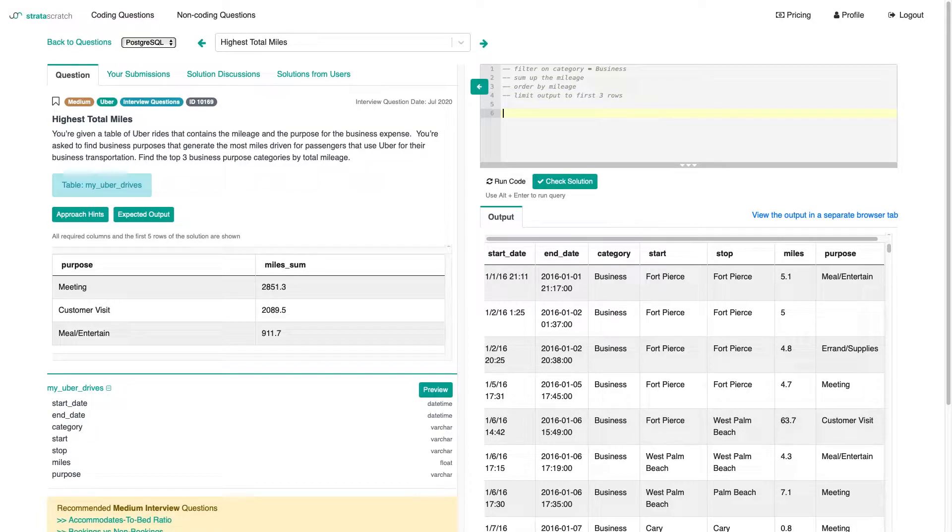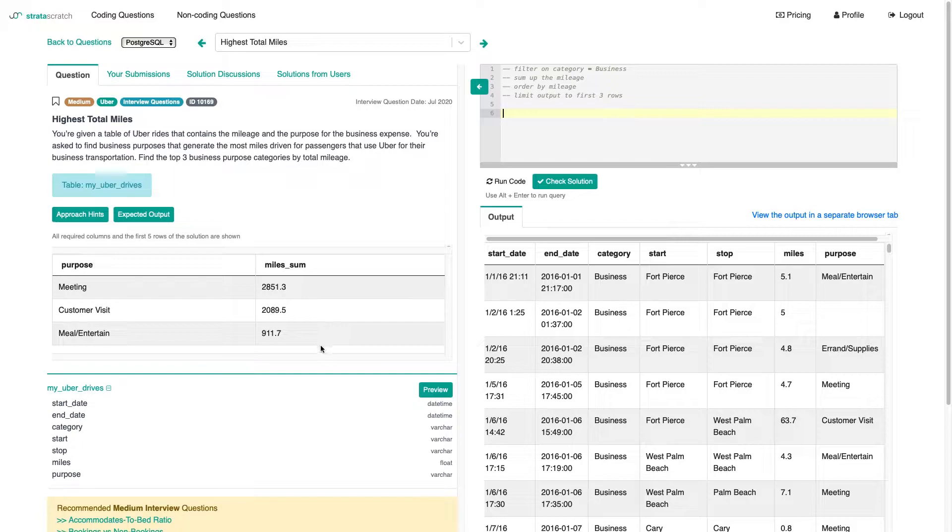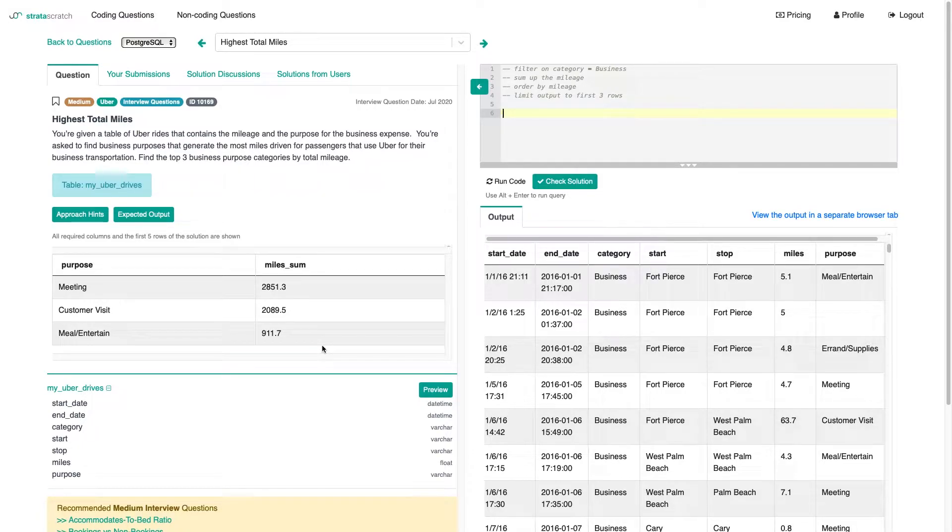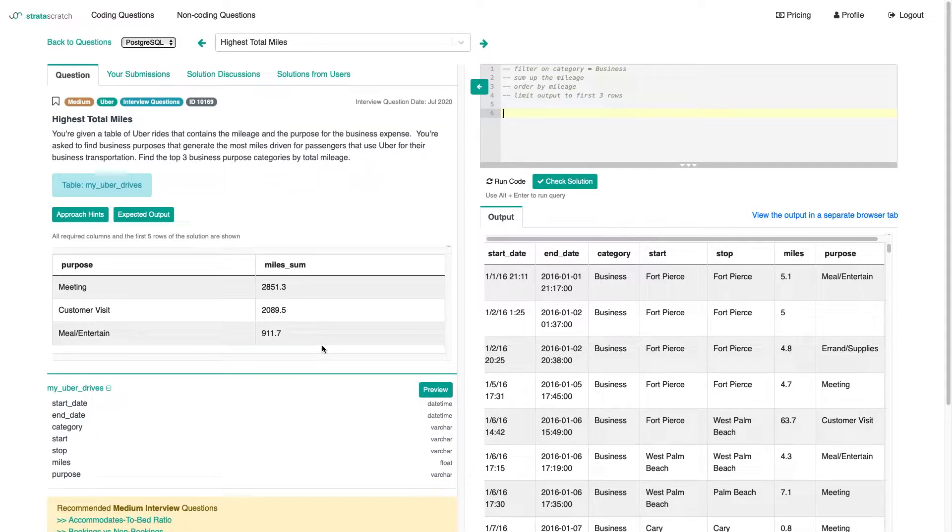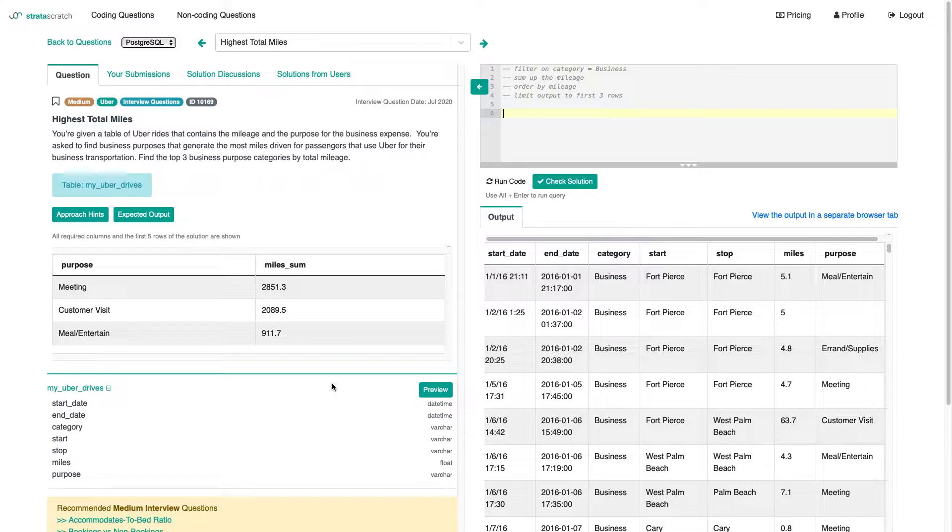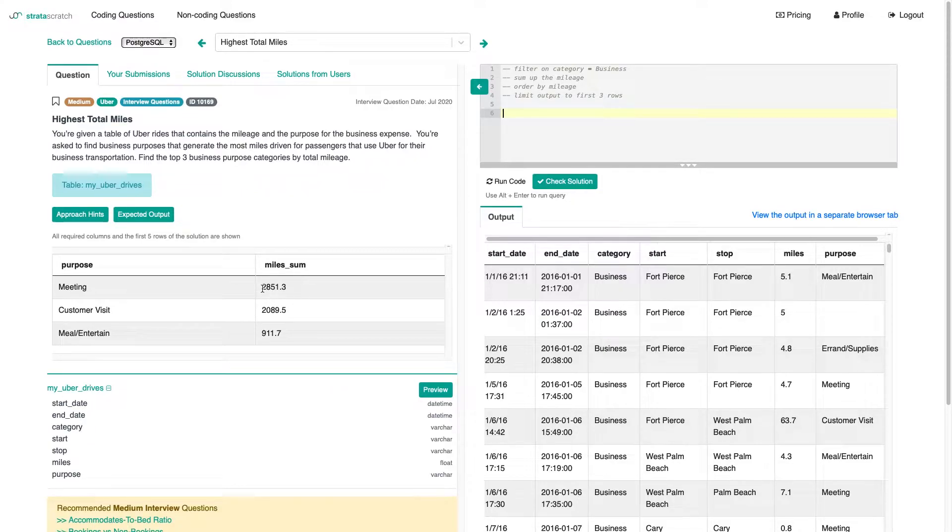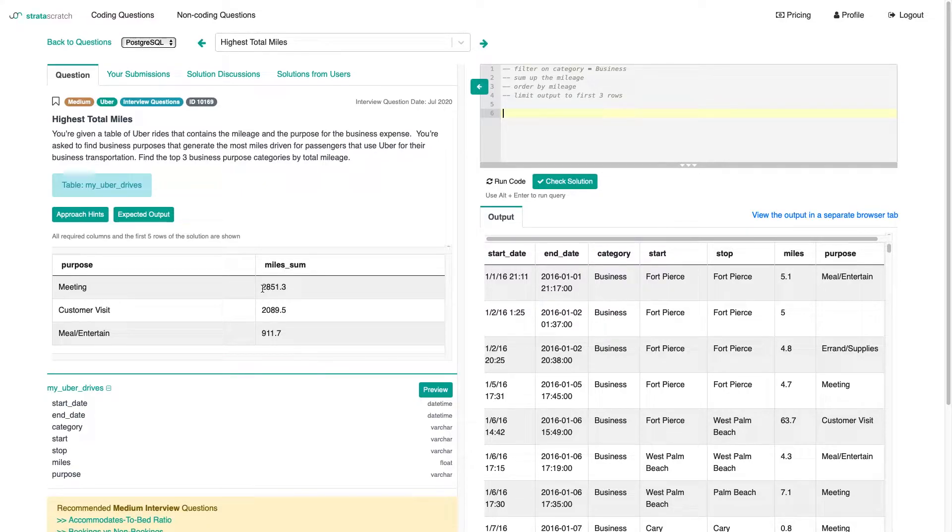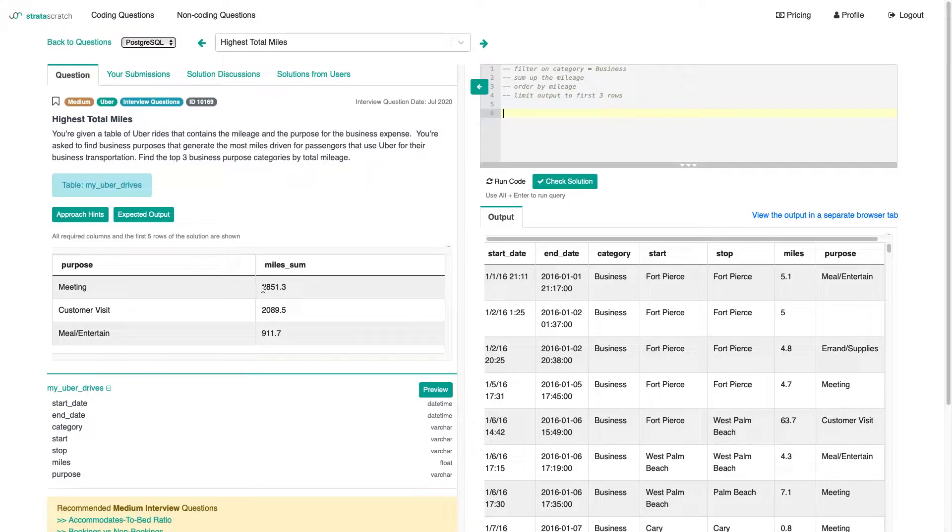Now that's my understanding of the question. We want to have three rows in there. It could be the case that they want, well, if there's a tie, they might want to have four rows or anything. But I think for this one, it's very unlikely that we're going to have a tie since the mileage numbers are that high. It would be very coincidental for two to be exactly 2851 or 911.3 or 911.7. So I think this approach is fair.